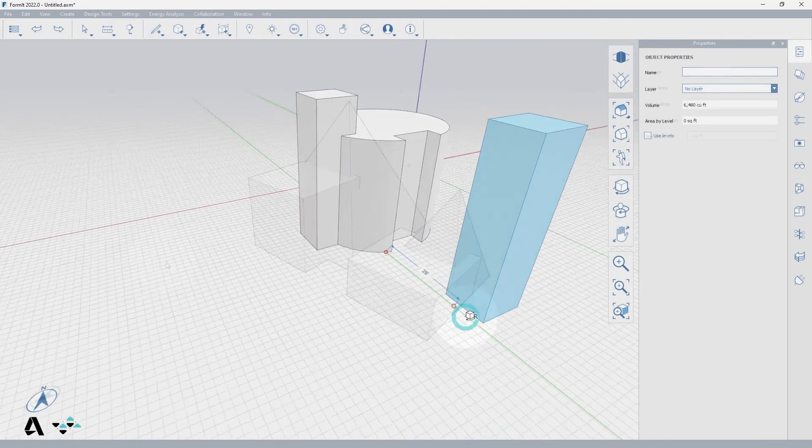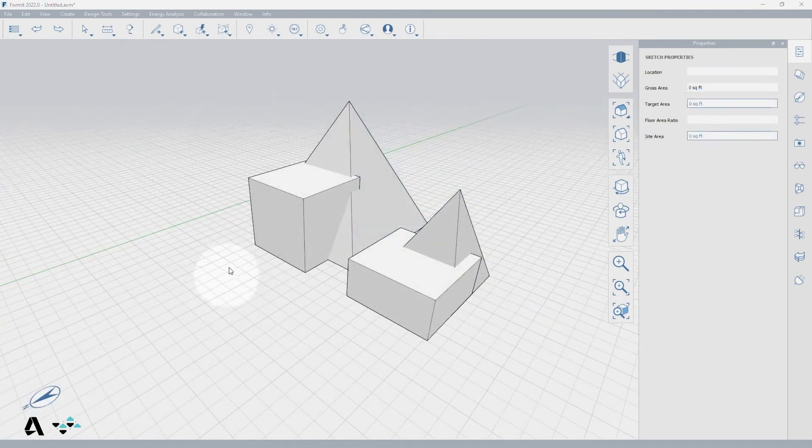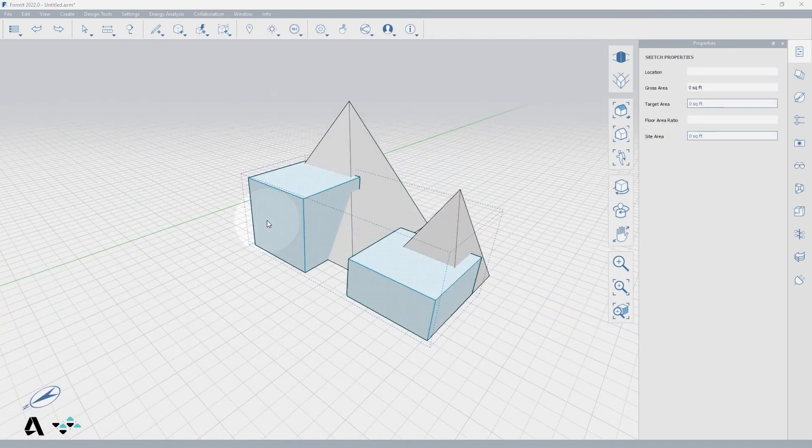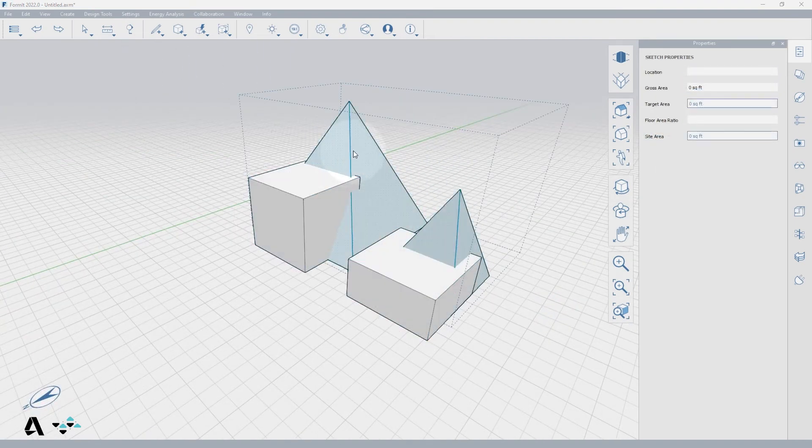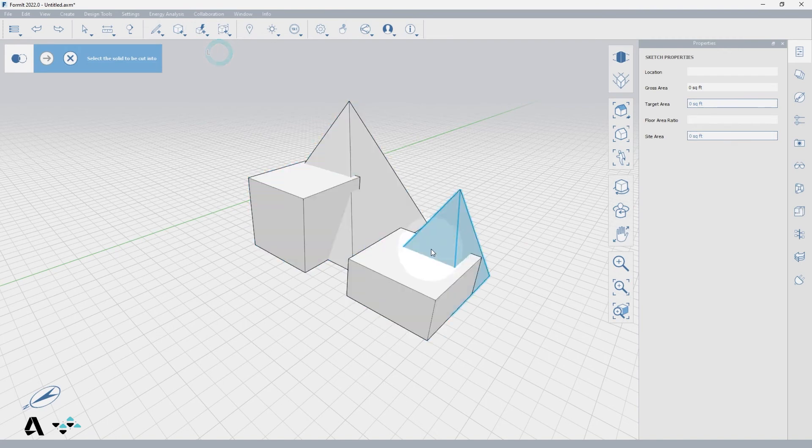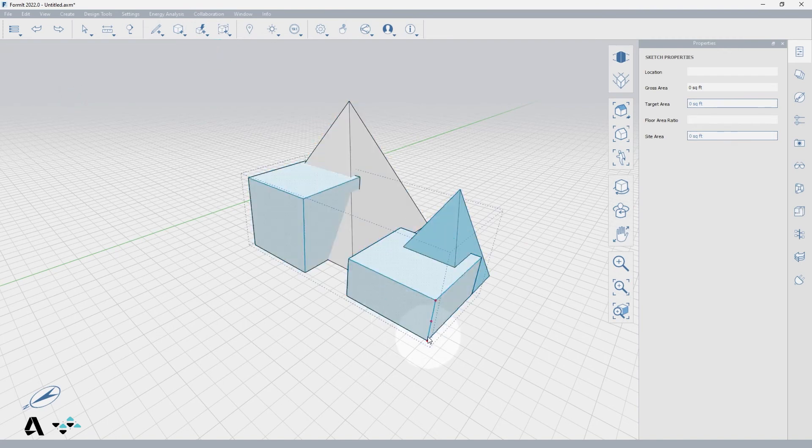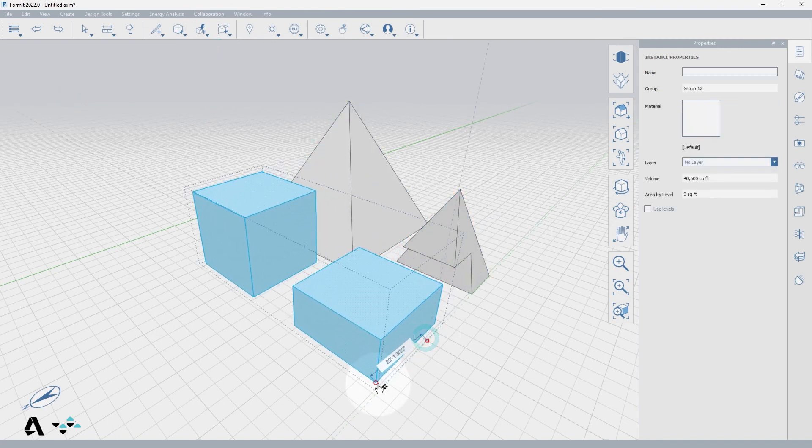This is especially helpful with complex geometries. It's important to note that groups can be used to cut and join with each other. You don't have to ungroup them or build the other solids within the group.